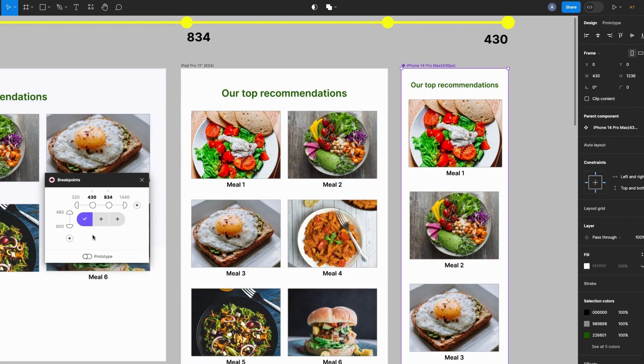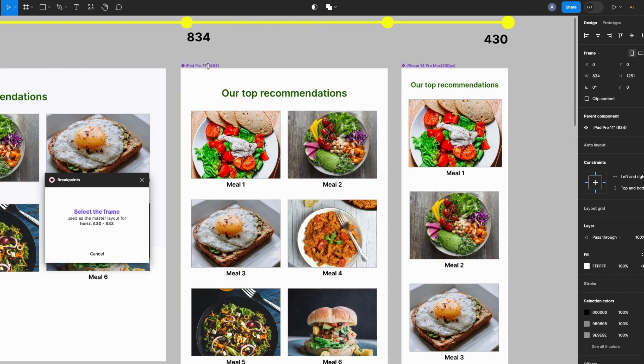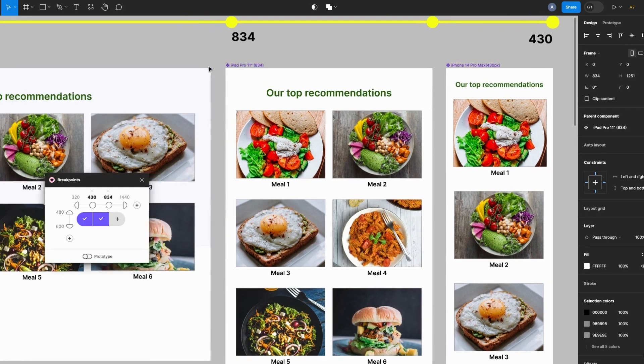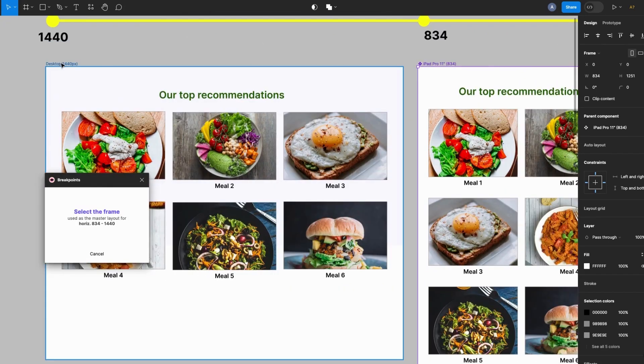And for this I'll select the tablet design which is 834 pixels and the last plus icon for the desktop design layout. Okay, so all are checked and we are good to go.